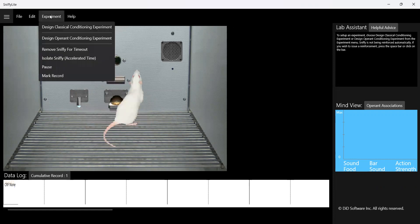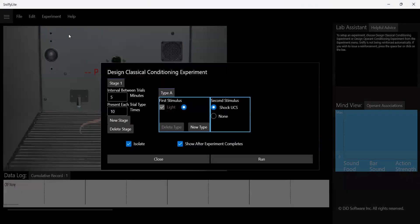What we're going to do with Sniffy is design a classical conditioning experiment. I'm going to set a simple experiment where there are two-minute intervals between trials. We're going to present 50 trials of a particular pairing. Using Sniffy light, I have the options to present a light stimulus and then pair it with an unconditioned stimulus of a shock. Food could be another option, but for Sniffy light, a shock is the only available option.